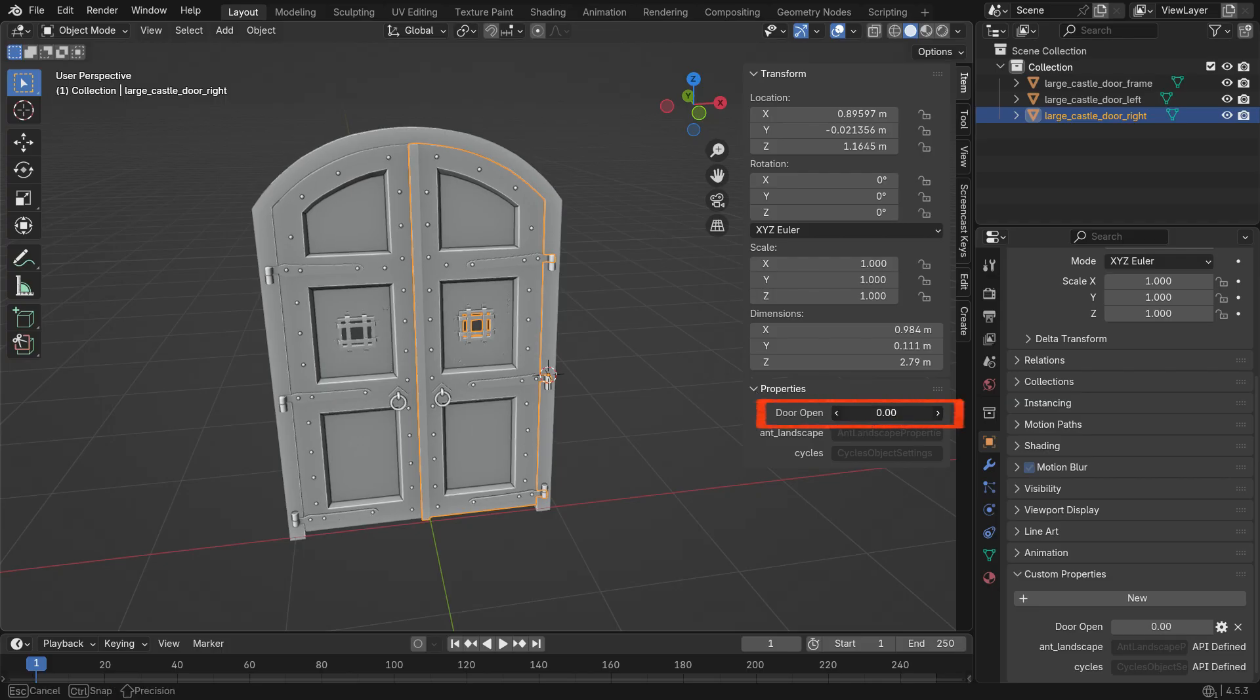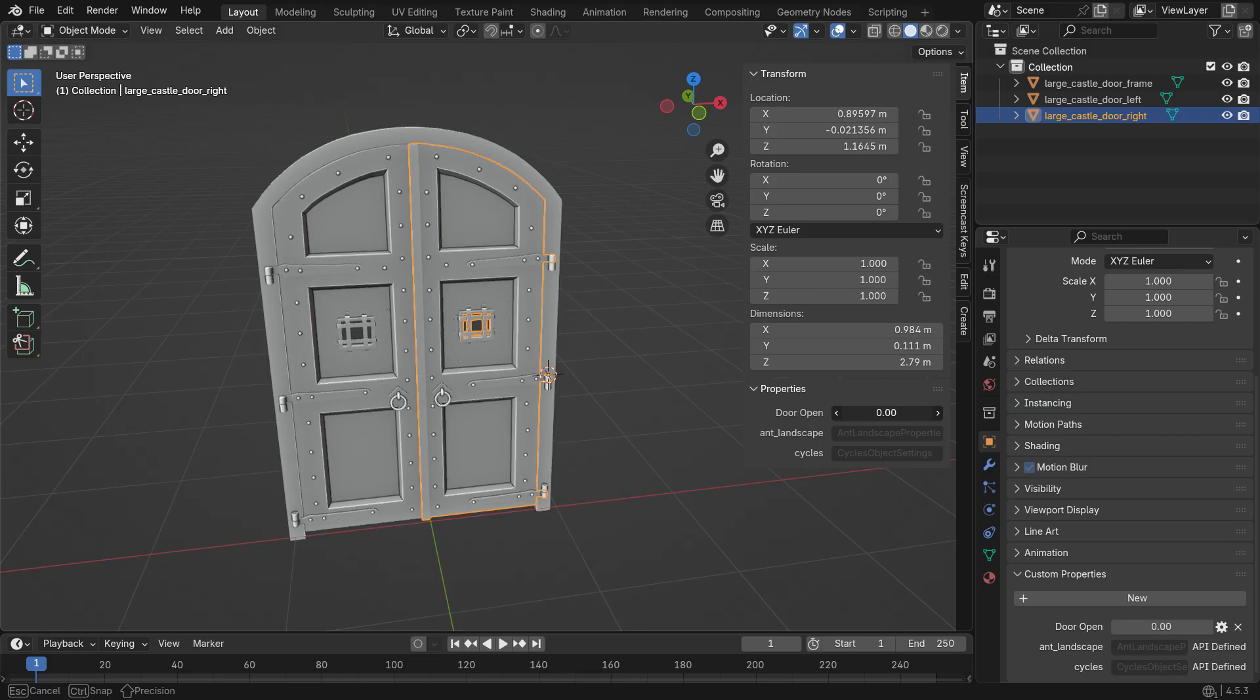But as you can see, the slider doesn't do anything yet, because we haven't linked it with a driver. To make the door open and close, we need to control its rotation on the Z axis.